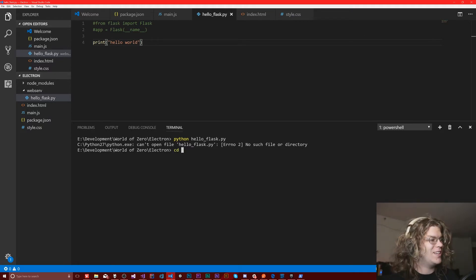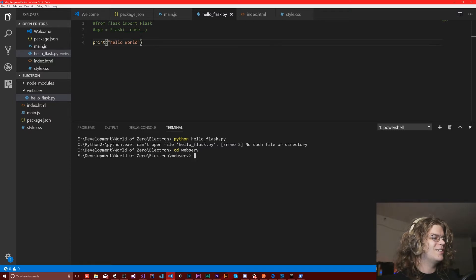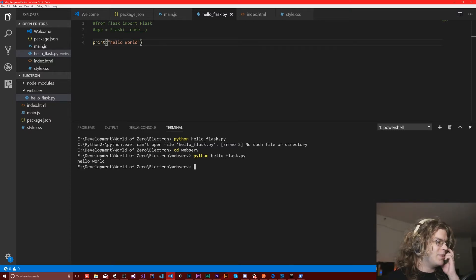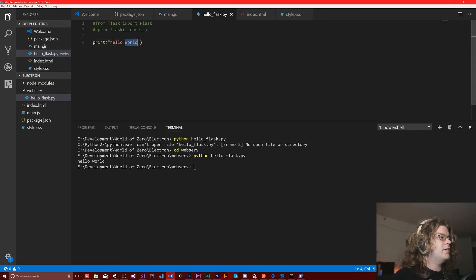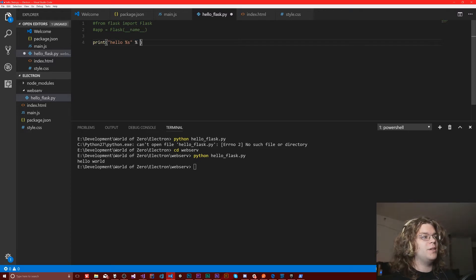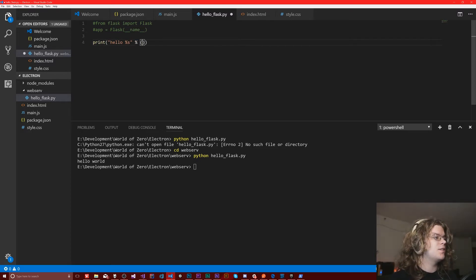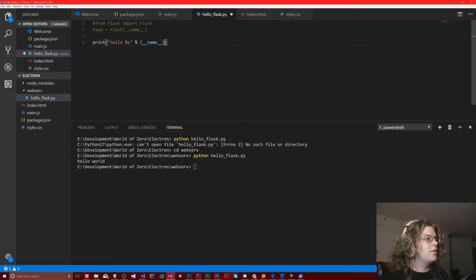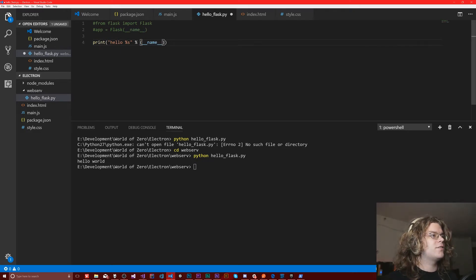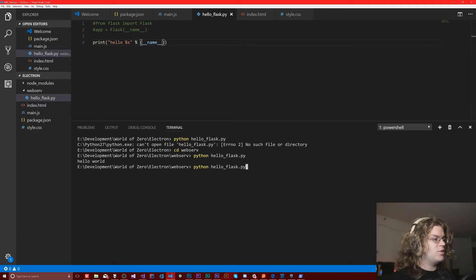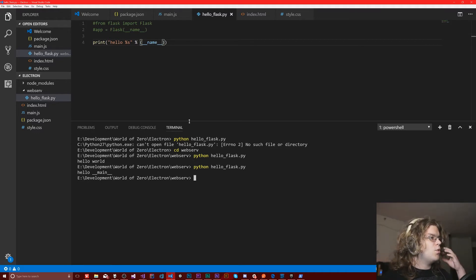I'm in the wrong directory, so let's go into our web server folder — that would probably help. If I rerun that we'll get Hello World. And if I print out the name here using percent-s, this is going to be some string interpolation. It's going to replace that percent-s with the first argument in this list, which happens to be underscore name. If I rerun this, we get 'main'.